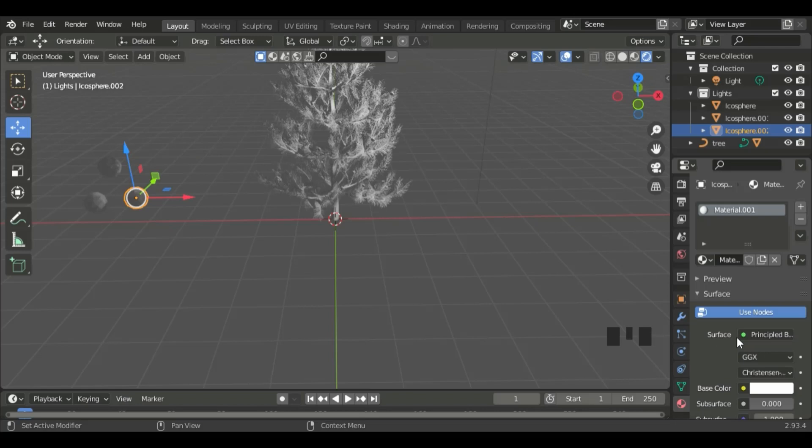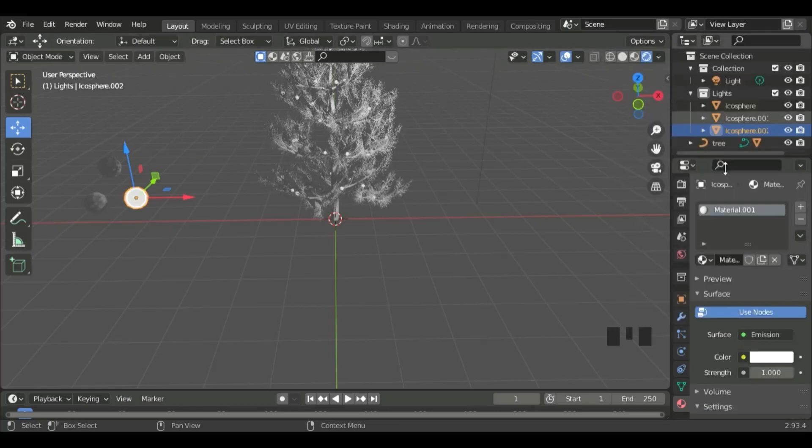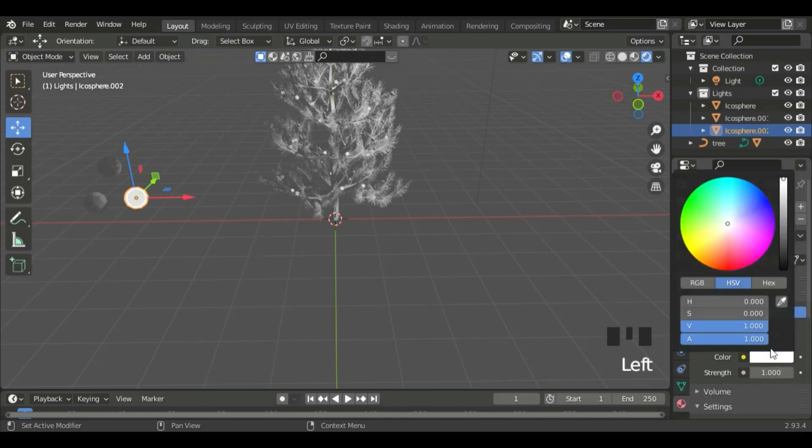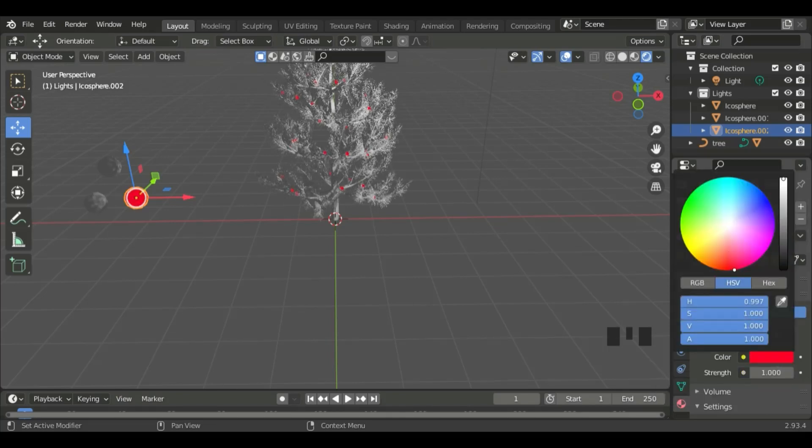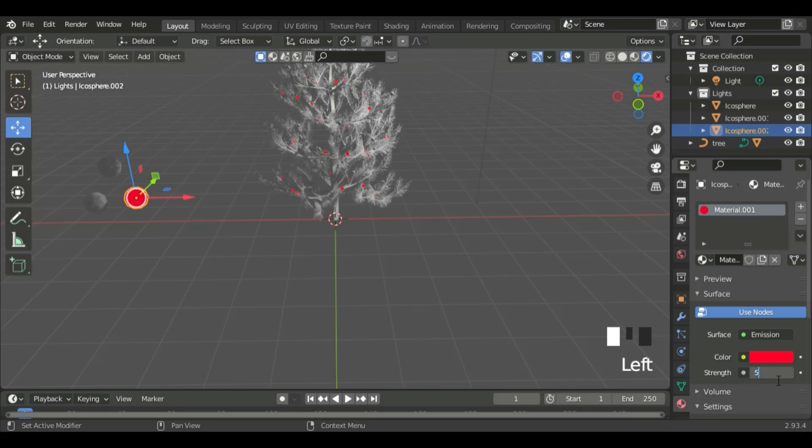Go to the Surface, and put it as Emission. Let's put the color for this as Red. Also, remember to put the Strength to 5.